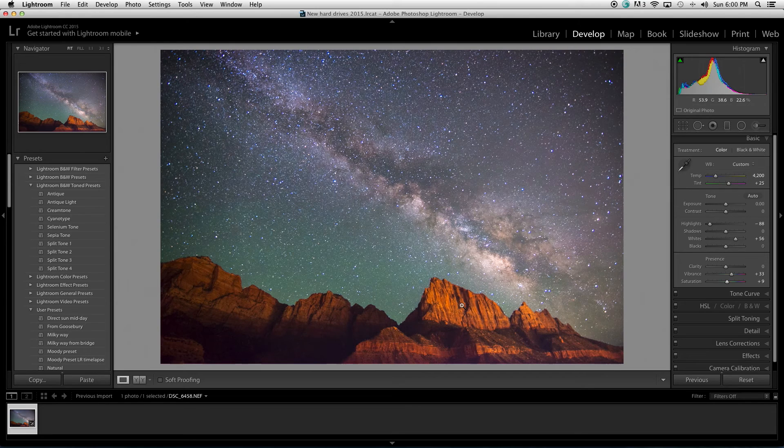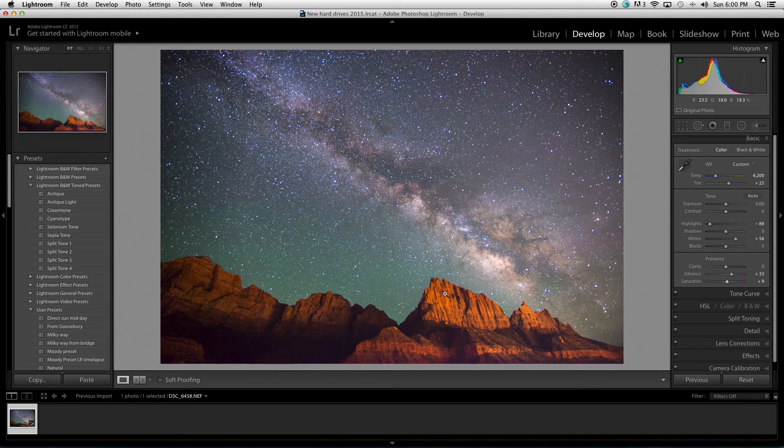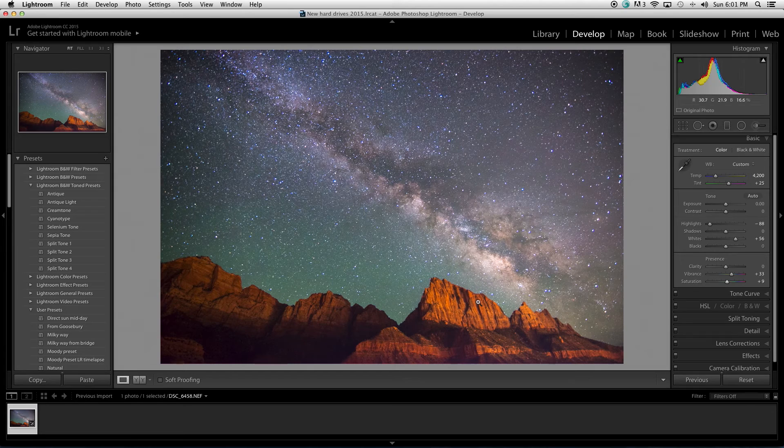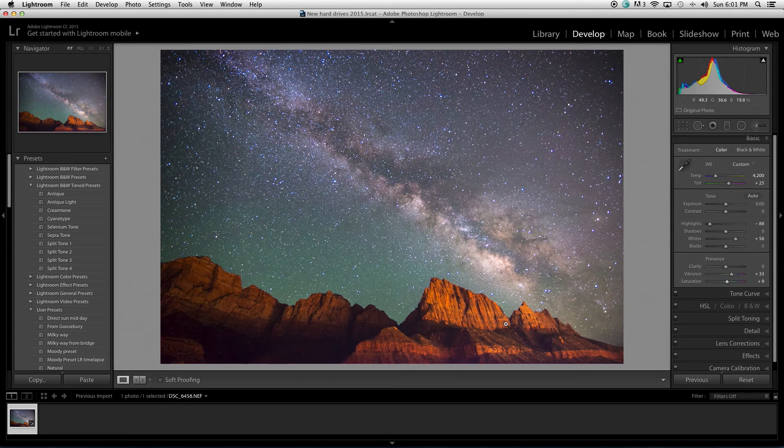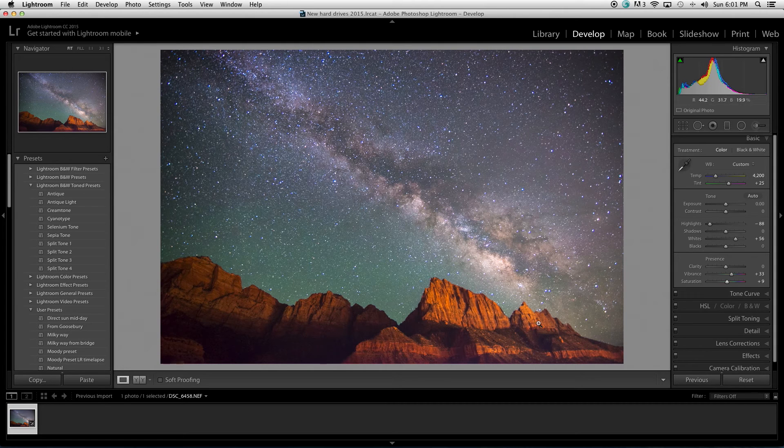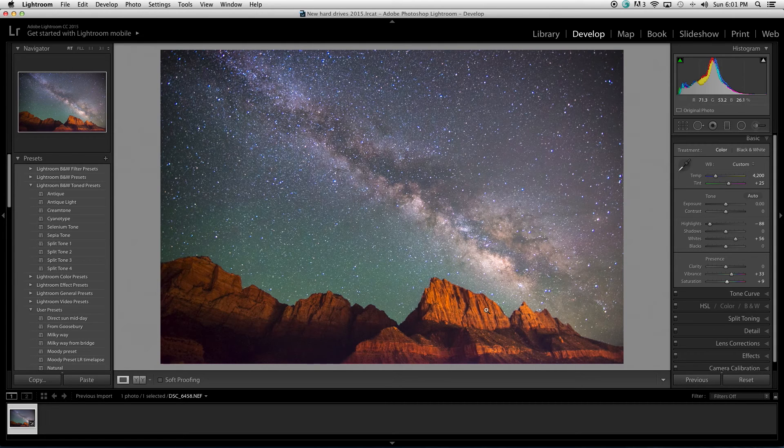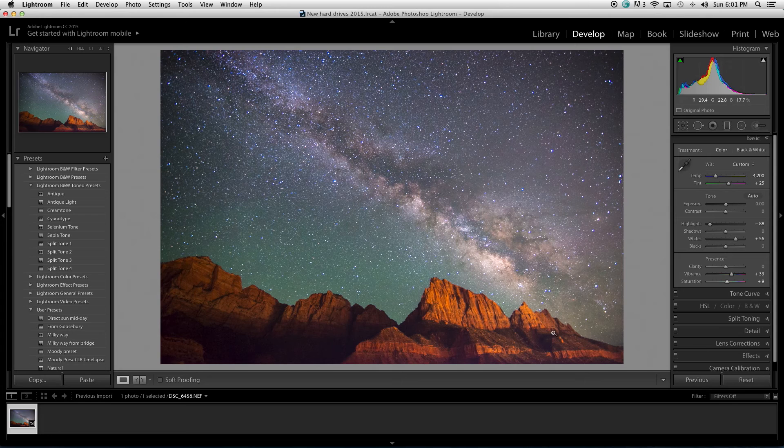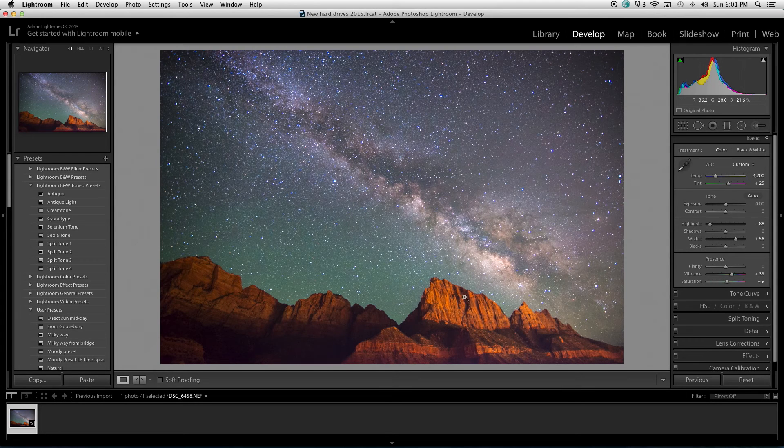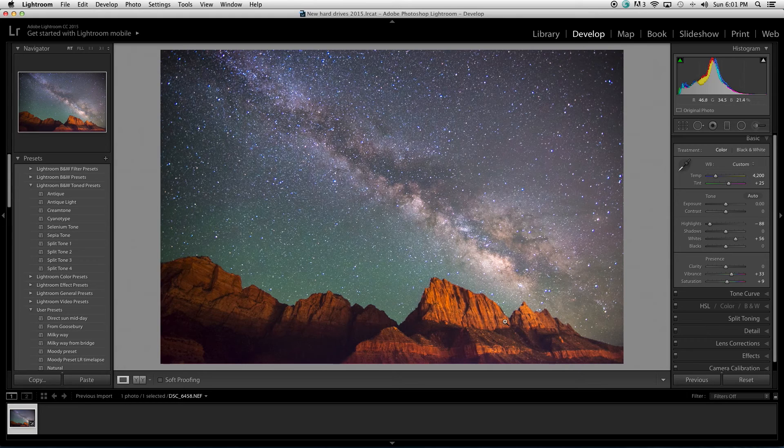Now, when I did that, it really affected these cliffs here. What's happening here, what makes Zion a unique place for nighttime photography, is it's kind of the perfect amount of light pollution from a nearby town. It's the town called Springdale. It sits right in the mouth of Zion Canyon. And that's what's illuminating these cliffs. But what adding that saturation has done is, it's made this too saturated.